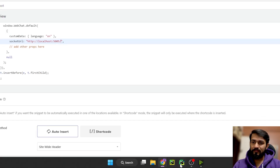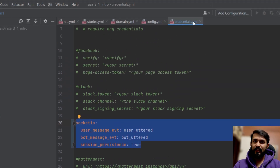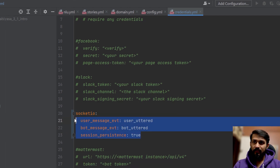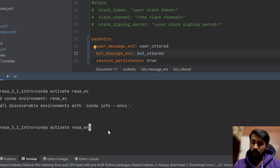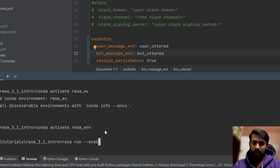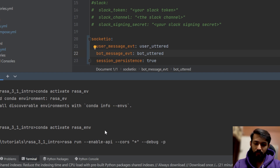Before you start the Rasa server, make sure you have the correct configuration in the `credentials.yml` file — this file is really important for starting the Socket.IO connection. Then activate your conda environment, making sure you name the environment correctly. Run the Rasa server using the command from the repository. You can also add a `--debug` flag, and use `-p` with a port number if you want a different port — I'll be running it on port 5005.